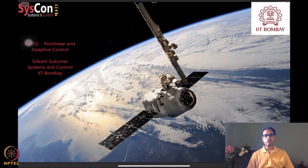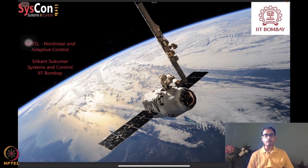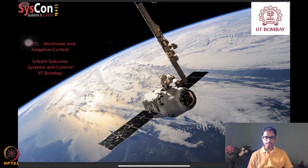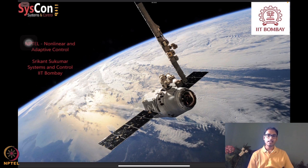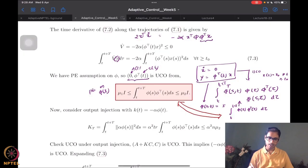Hello, welcome to yet another session for NPTEL on nonlinear and adaptive control. I am Srikant Sukumar from Systems and Control, IIT Madras. We are well into our fifth week and we have been looking at rather interesting notions on how to prove convergence of parameter identification systems. We are motivated by background images of a spacecraft orbiting the earth, and we hope the algorithms we design help develop autonomy for such systems.